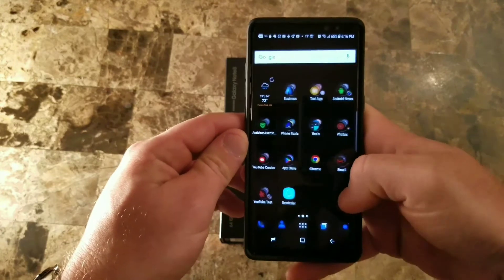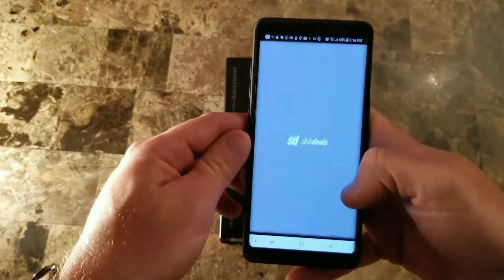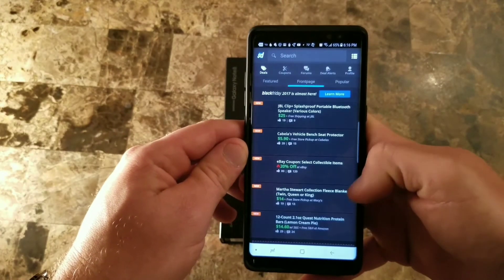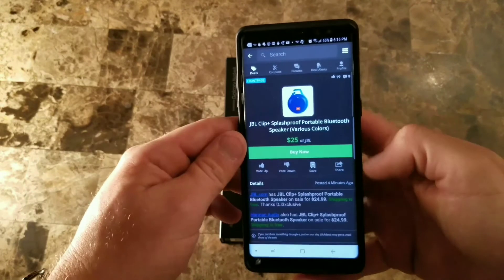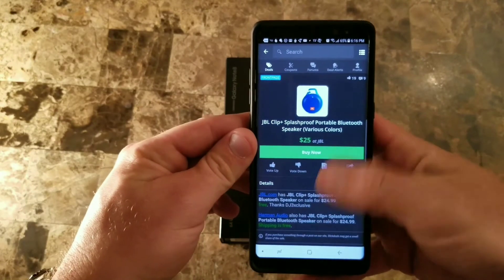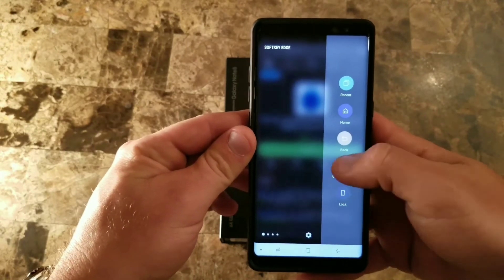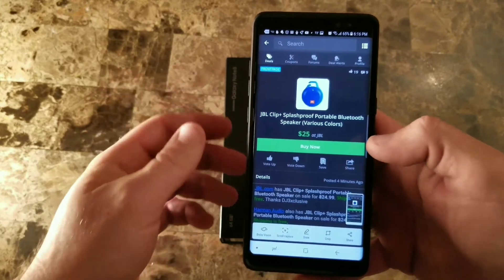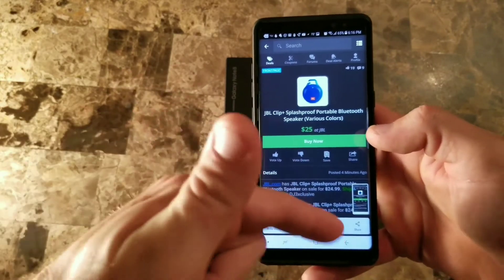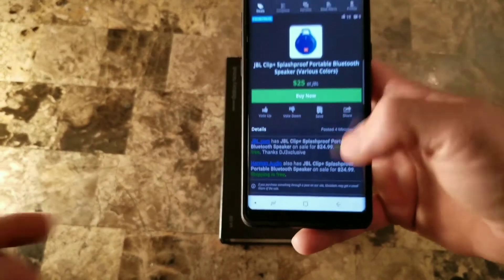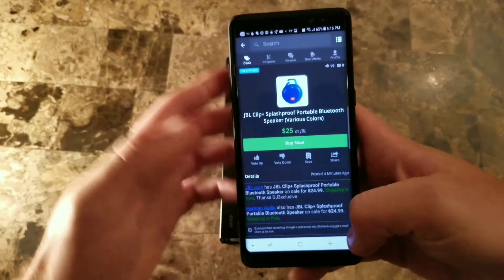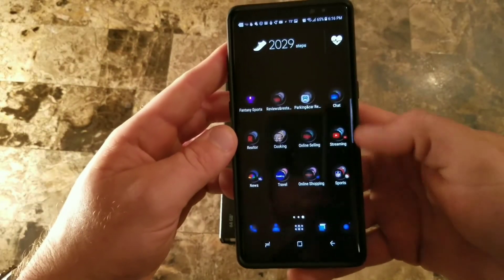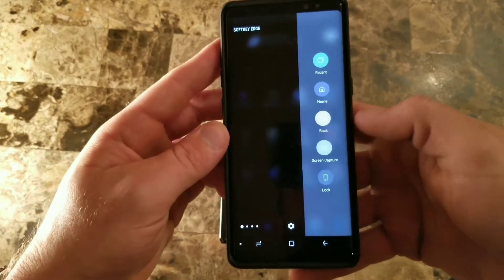You can also hit screen capture — so if you're on a page like Slick Deals and you spot a good deal, just click it and it screen captures right away. It's simple and easy. Then you have your editing settings at the bottom to crop it or do whatever you want.